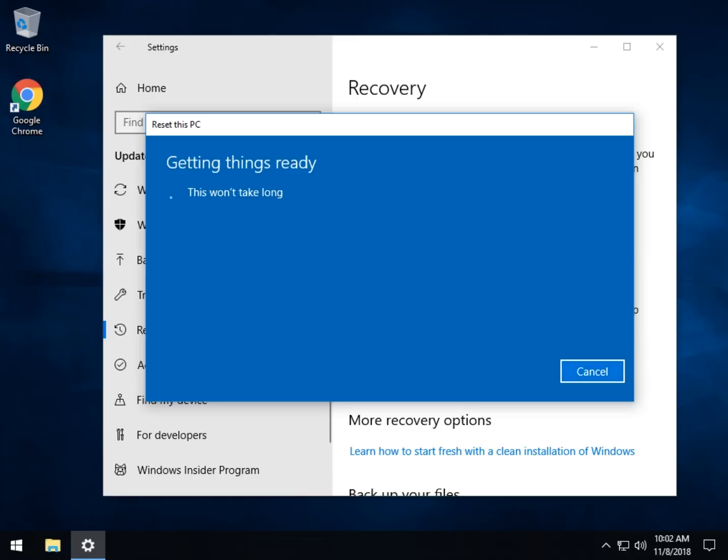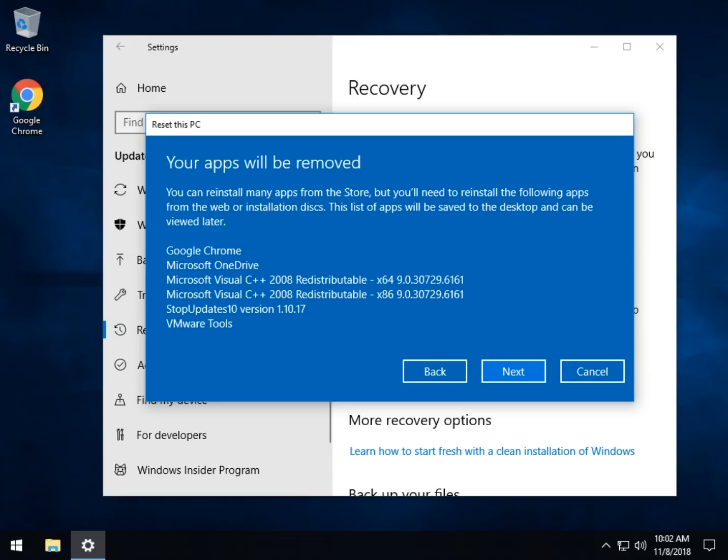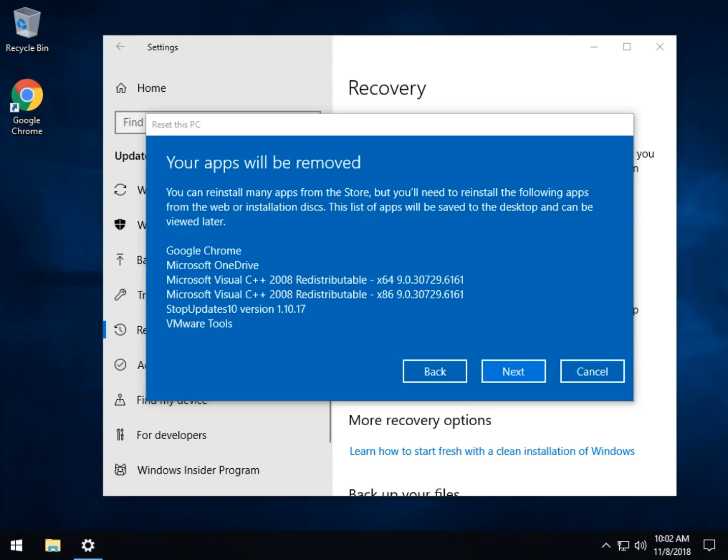Let's go with Keep My Files. As you can see, getting things ready, this won't take long. It will give you a list of everything it's going to remove. Your list will be a lot longer than mine. This way you can take note, but when you're done, it should actually put a document right here as an HTML document with a list of everything that you had removed and links whenever possible. So that will speed along finding everything you need to find. So let's hit Next.